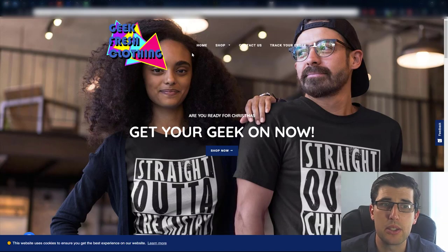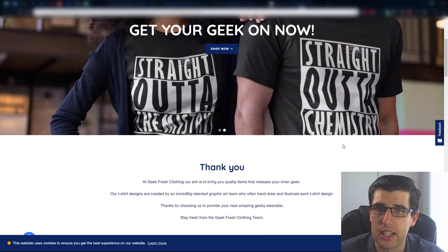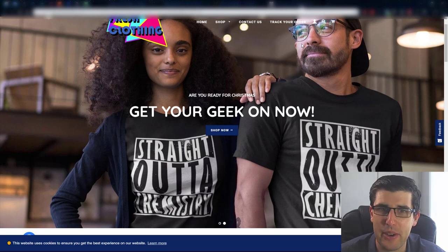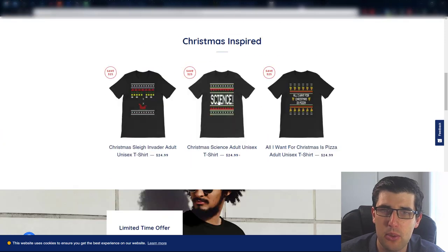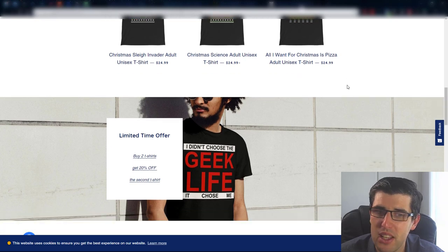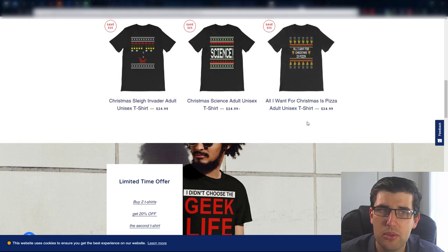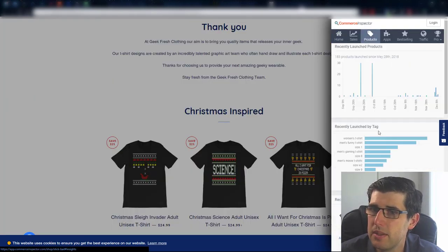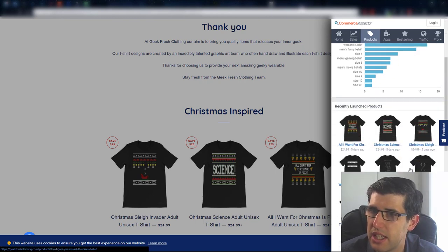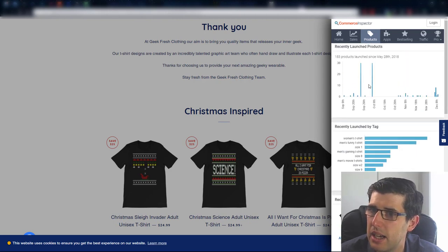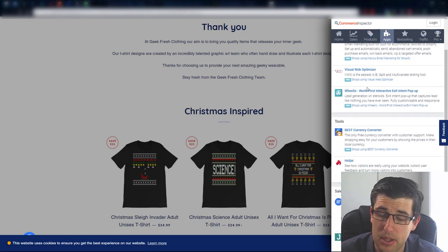Thank you for submitting that one. Next up we've got Geek Fresh Clothing - I love this image, straight out of chemistry. 'Hey, ready for Christmas? Get your geek on!' I'm a geek so I actually quite relate to this store, it's pretty cool. From Commerce Inspector, it's the Brooklyn theme again. Products were added about five days ago, average product price is about $24.99. You've got Klaviyo - good. The previous store needed Klaviyo too. You've got Wheelio, good. You've got reviews - two reviews, and you've got currency converter.